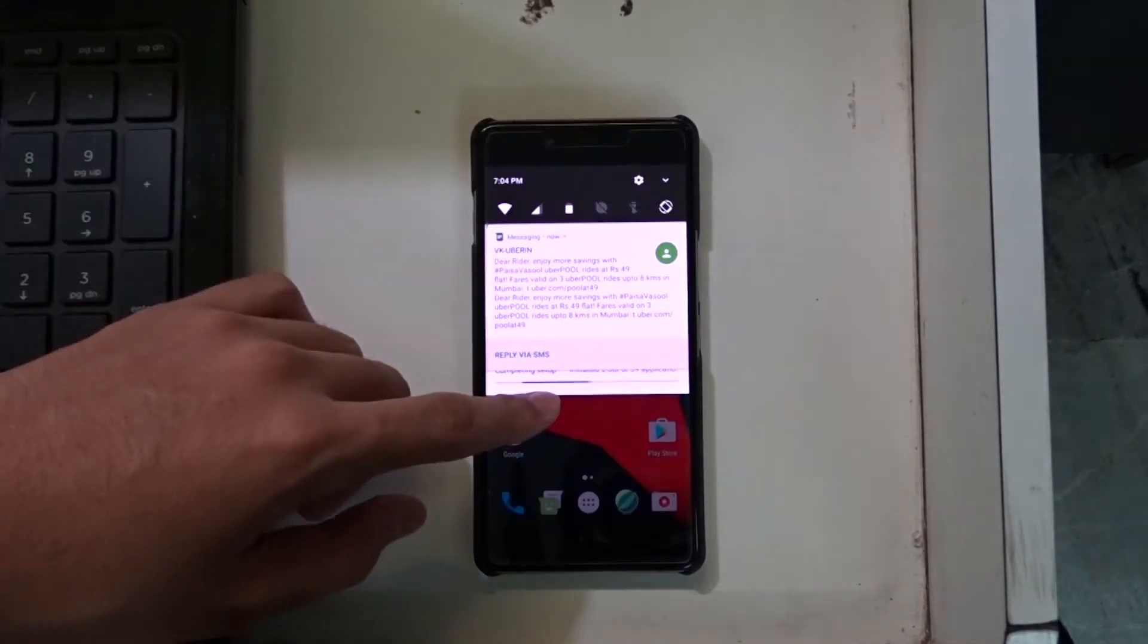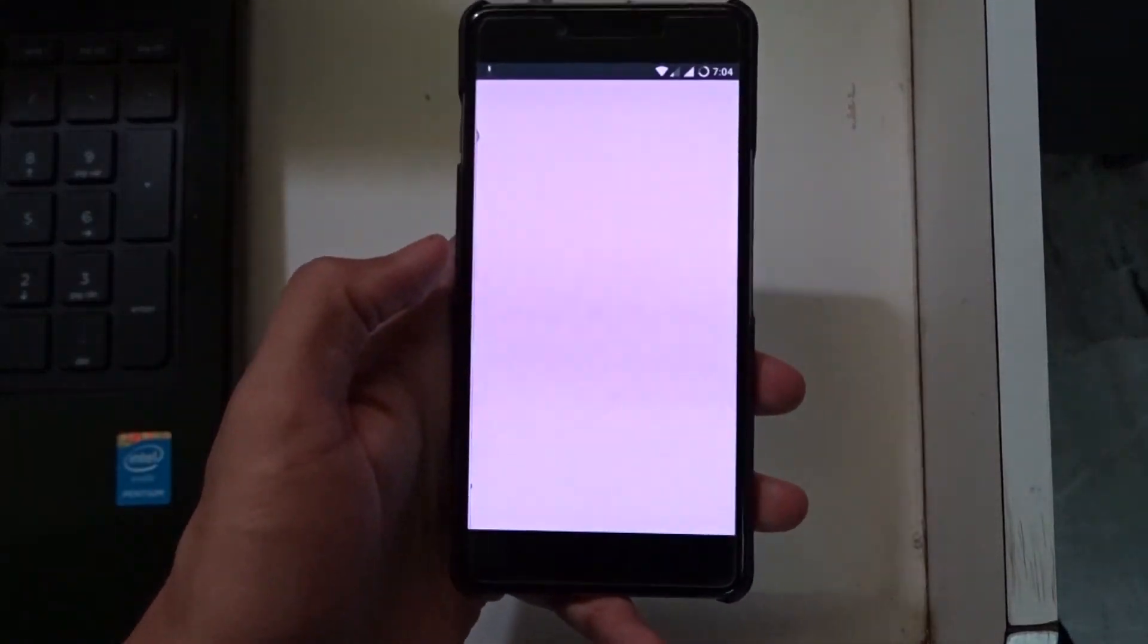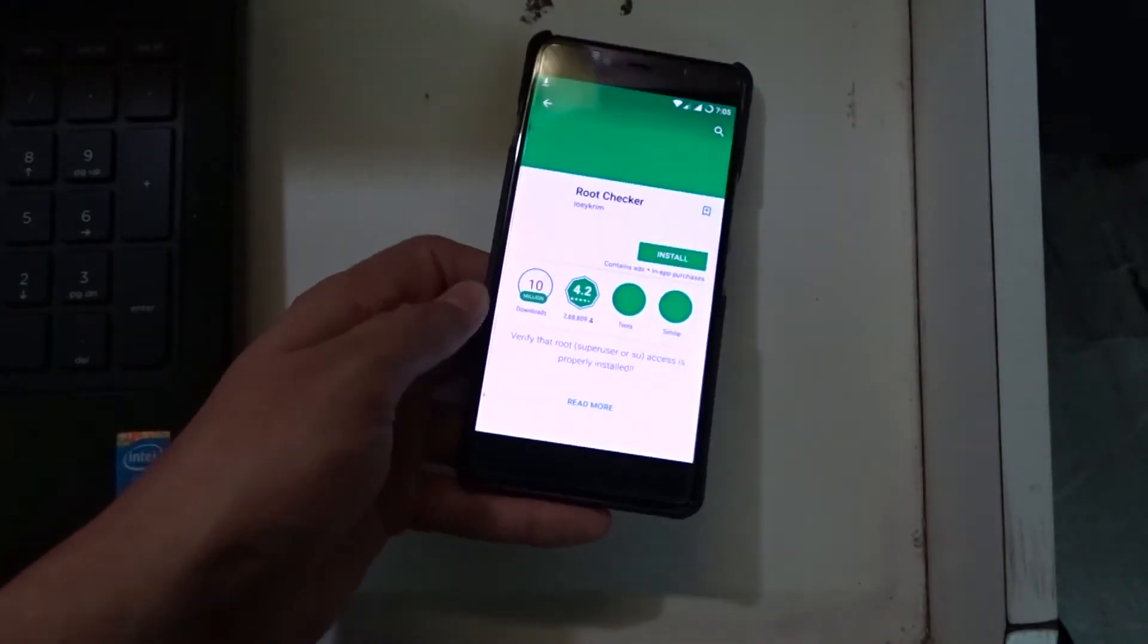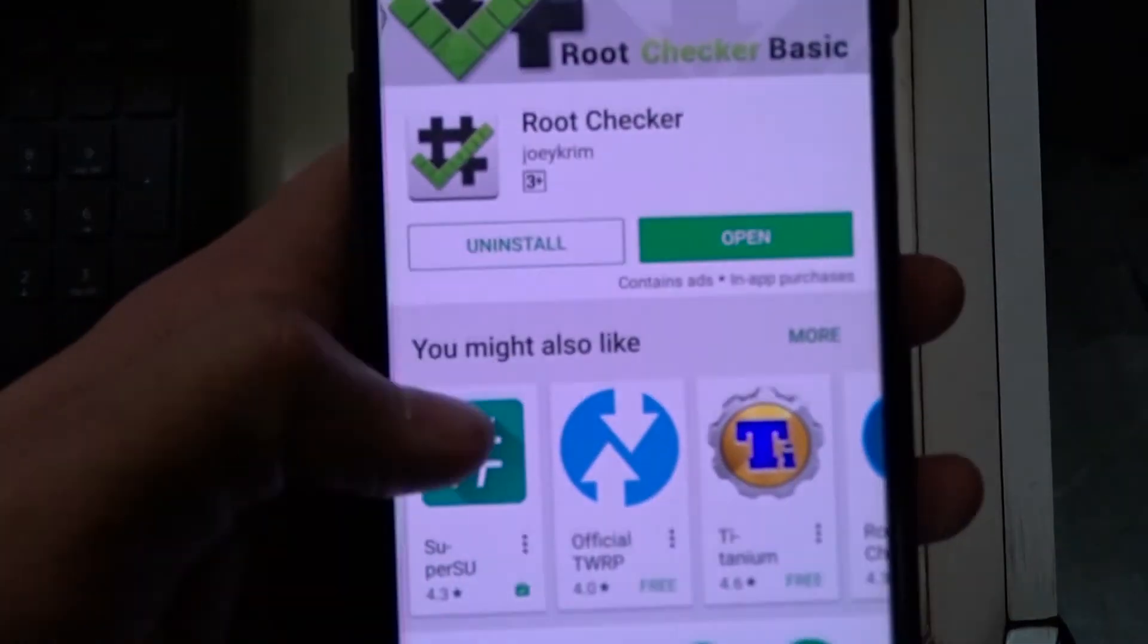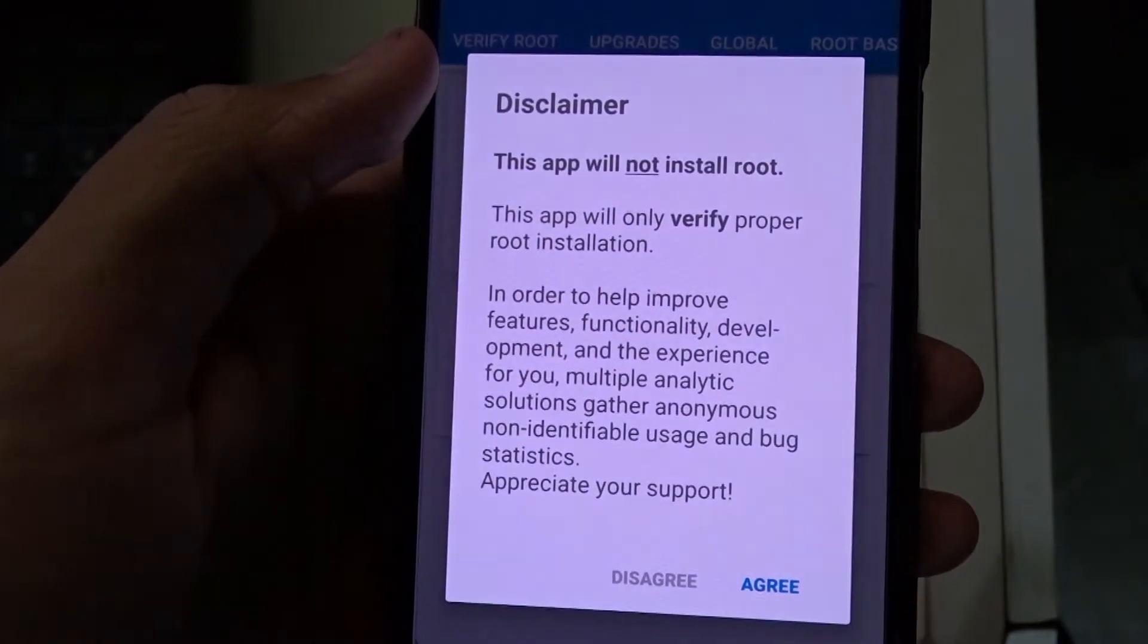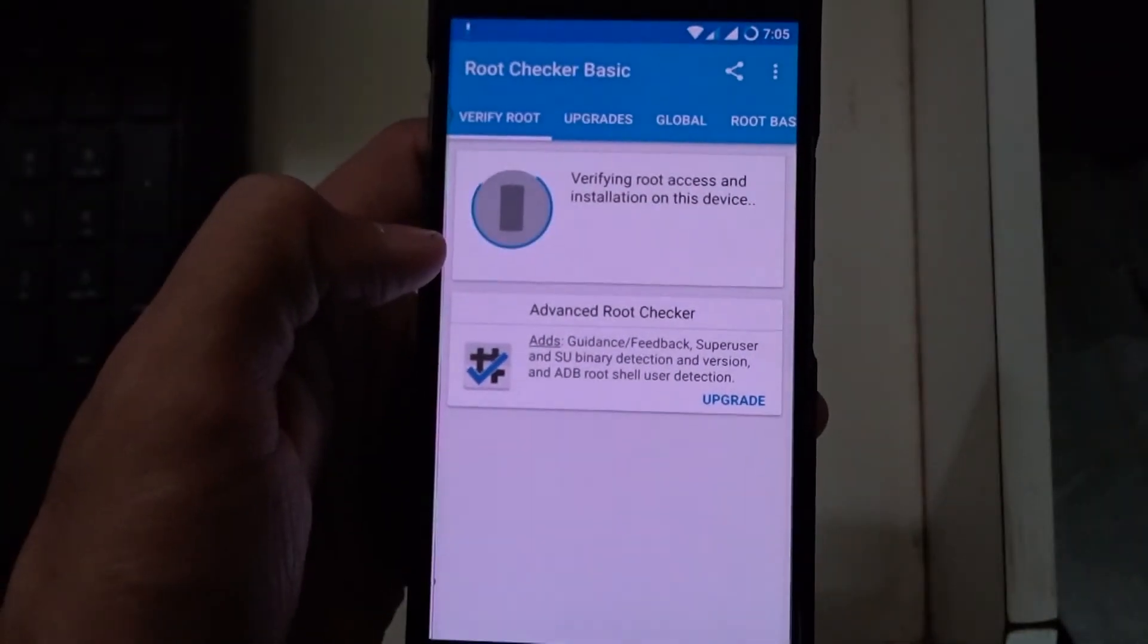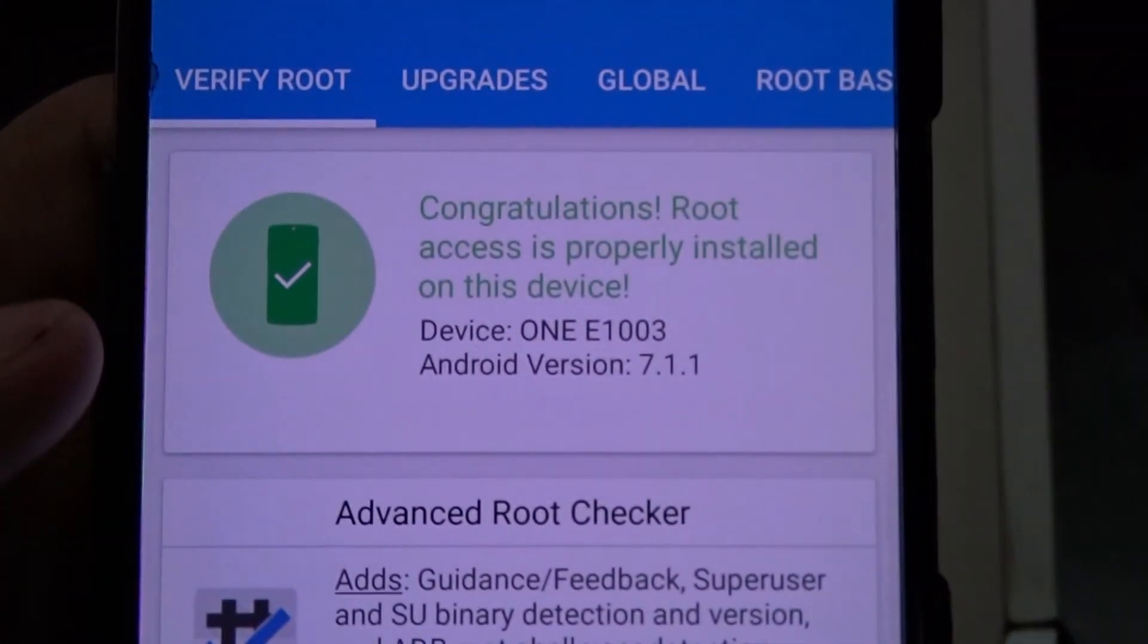Just to see that we have root access just go to the play store and download root checker. After it has been downloaded just agree the disclaimer and tap on verify root and then grant. You can see that we have root access on our device.